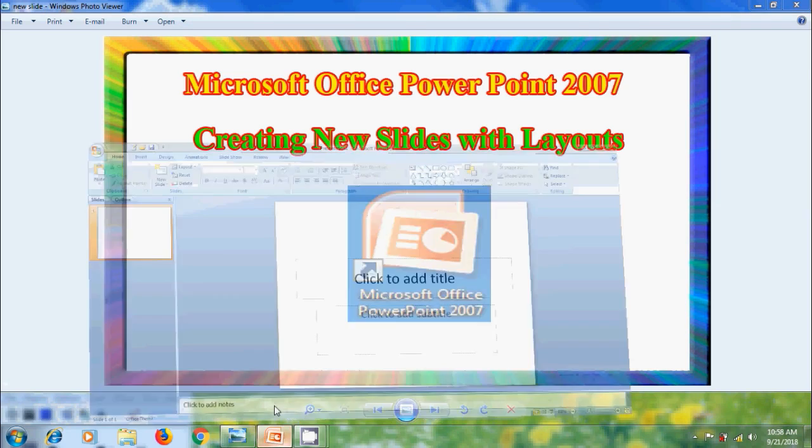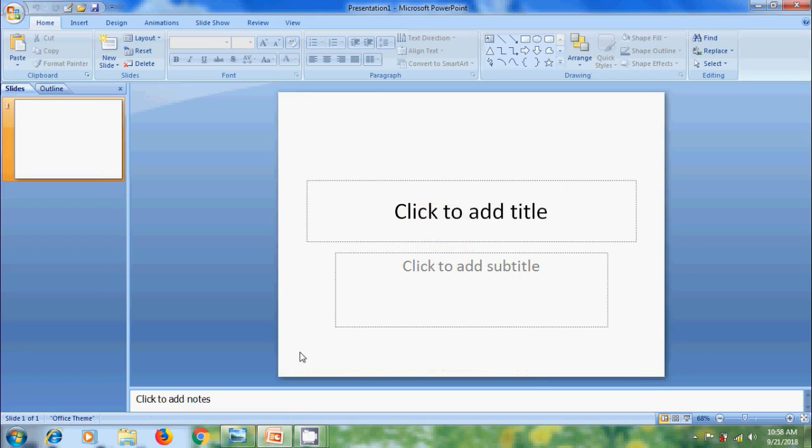Open PowerPoint 2007. We will get the starting window with one slide. As we all know, in the case of MS Word, after finishing space for text in one page, automatically the next page will be generated. In PowerPoint, after completing space on one slide, we need to create a new slide.